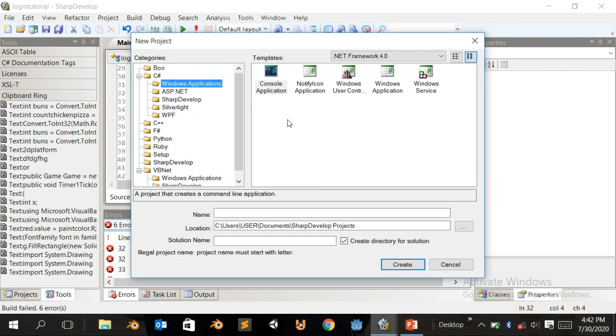Hello and welcome to our new series in Boise Games. In this video we are going to learn how to make a simple login form in SharpDevelop.